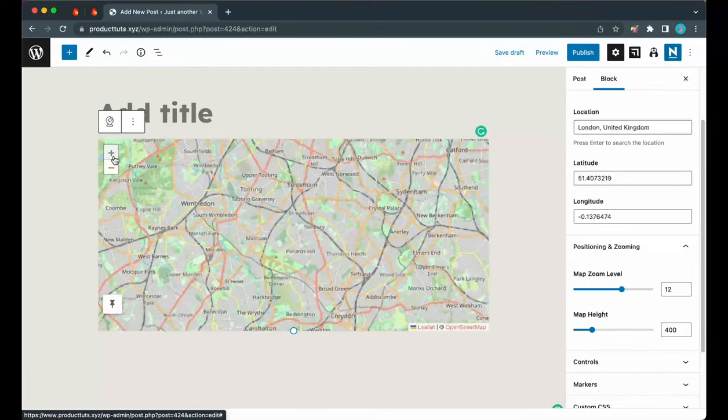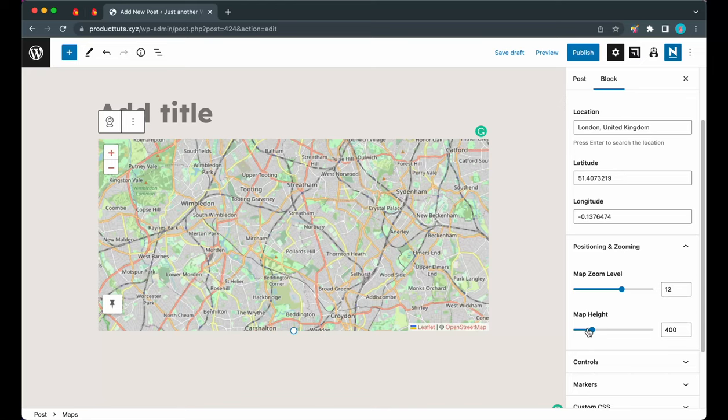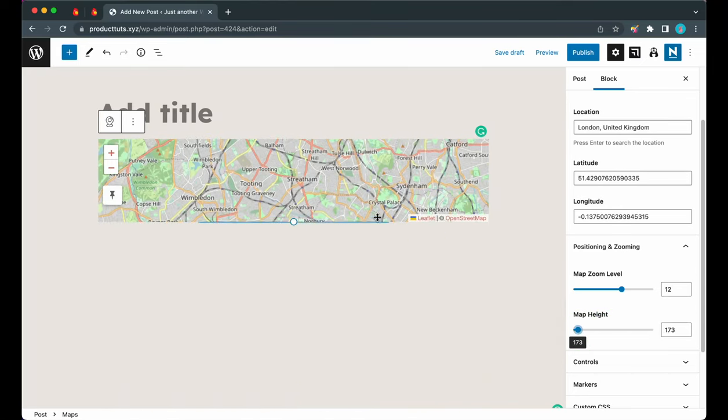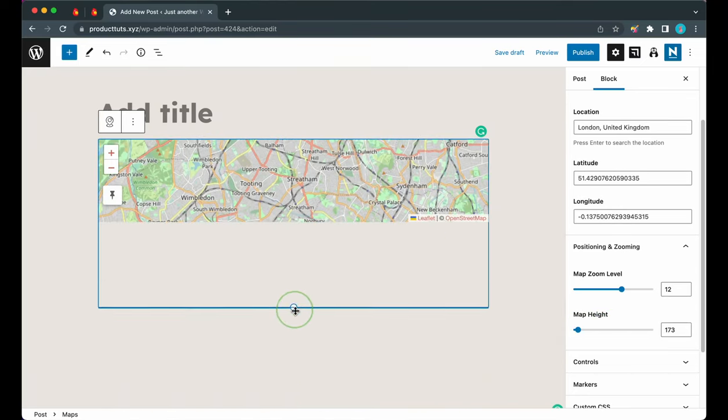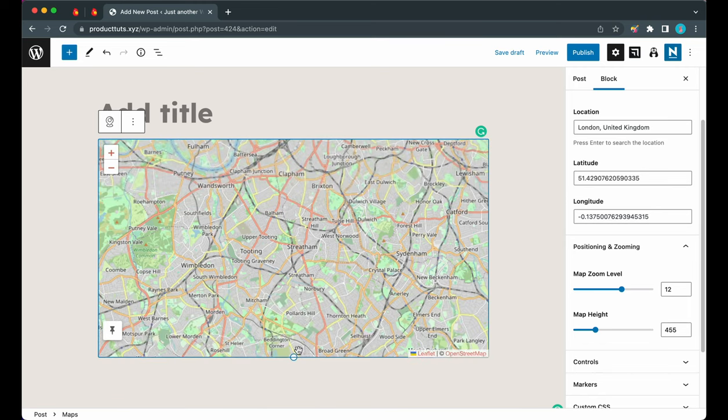Next we have map height, which could be adjusted using this slider. You also have the option to use this handle to adjust the height on the map itself.